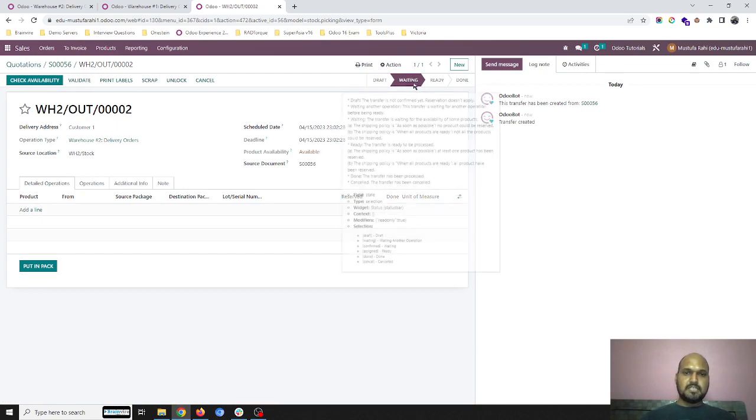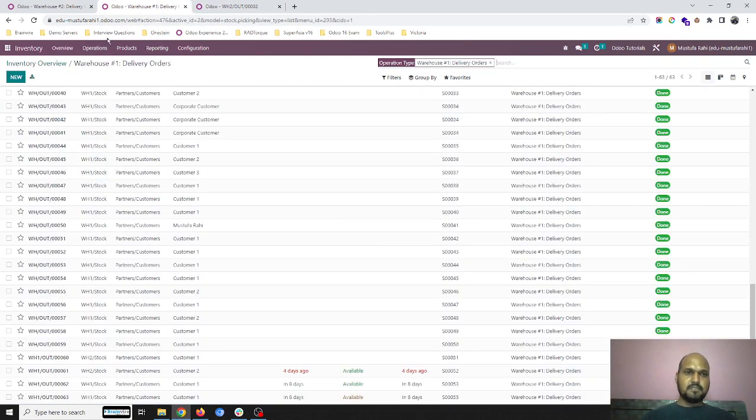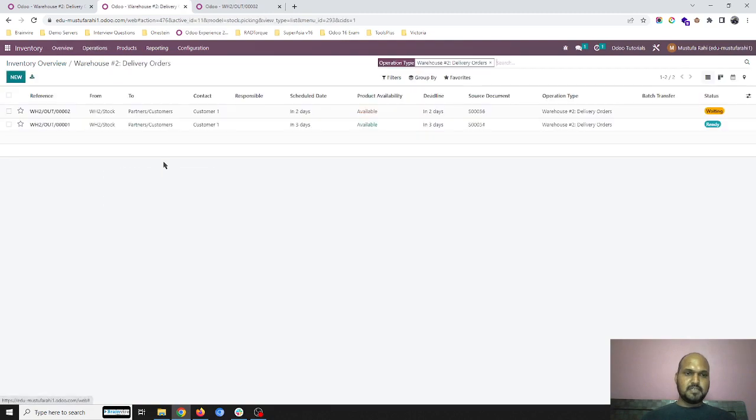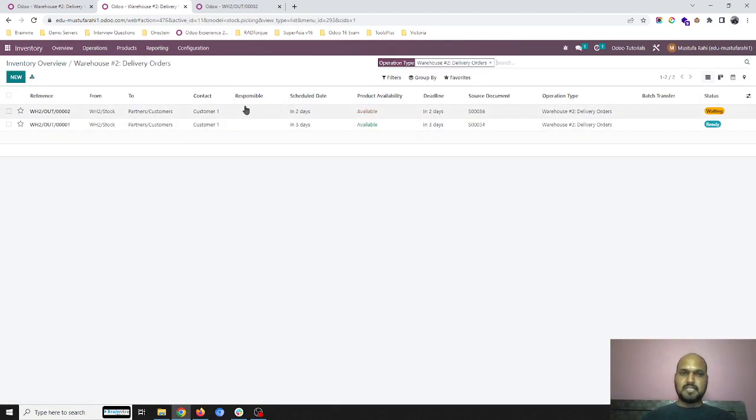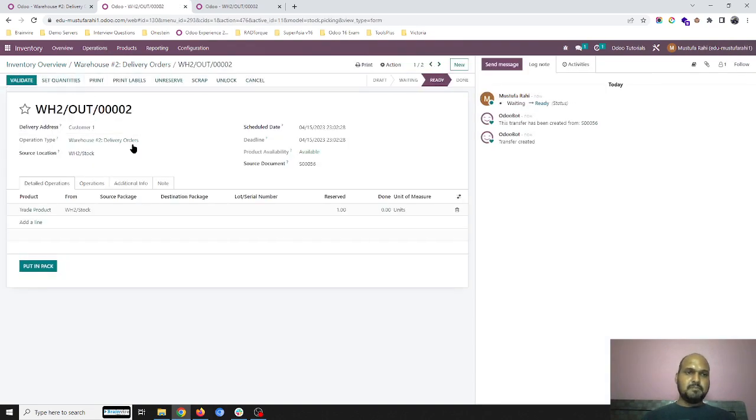I am going into my operations and here are delivery orders which says waiting state only for that same order. And I have to press check availability, and then only it will reserve the item. So this is the difference we can see now in the system.